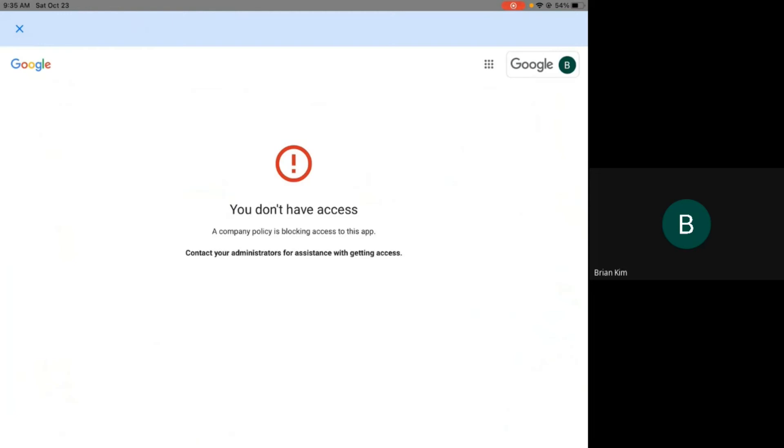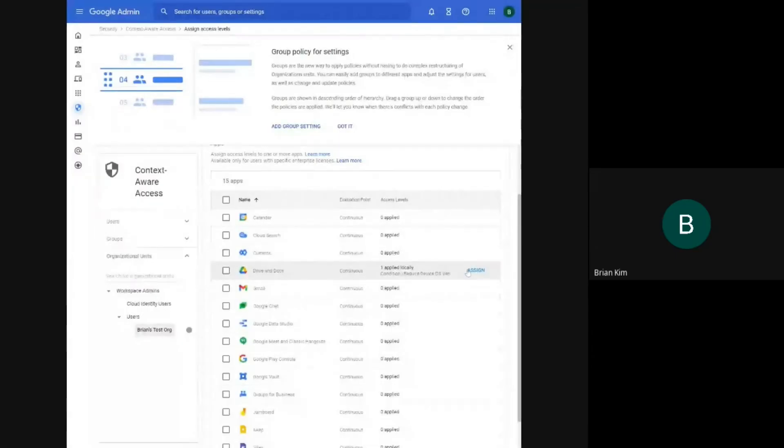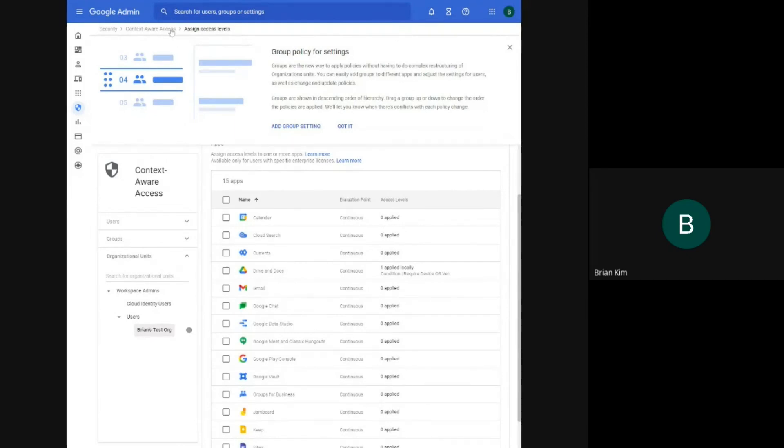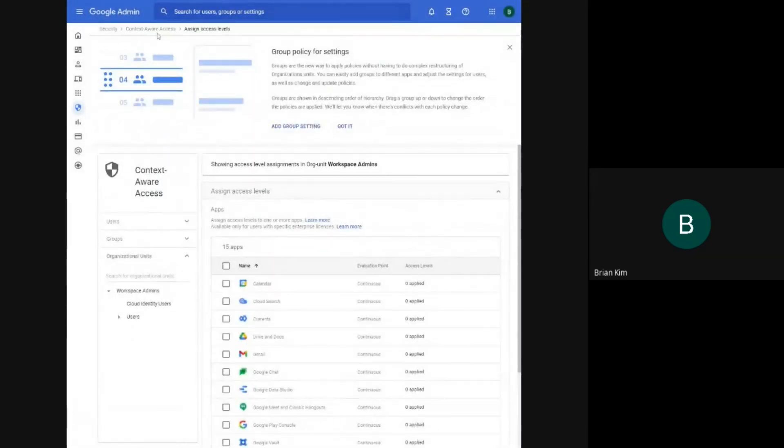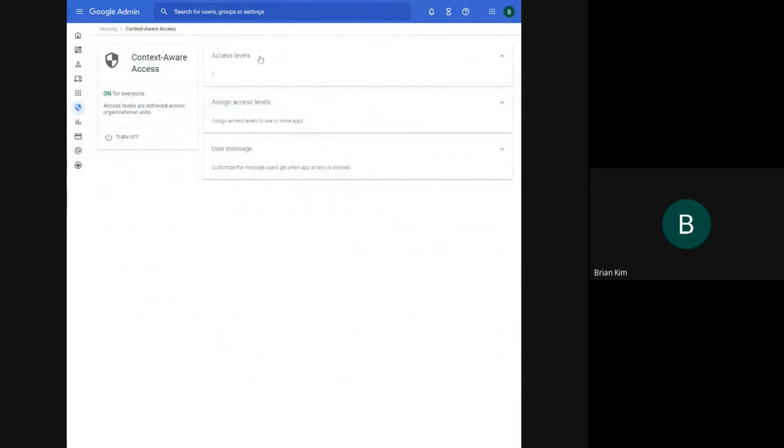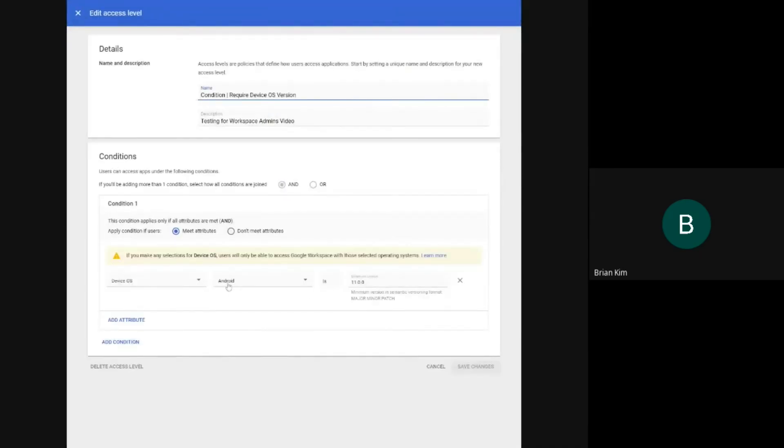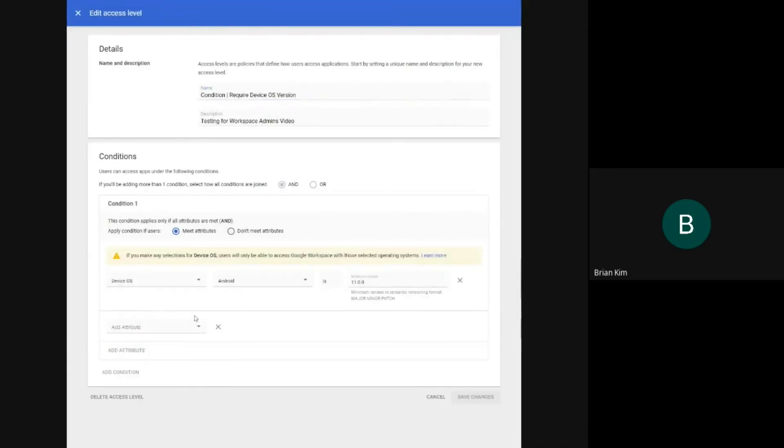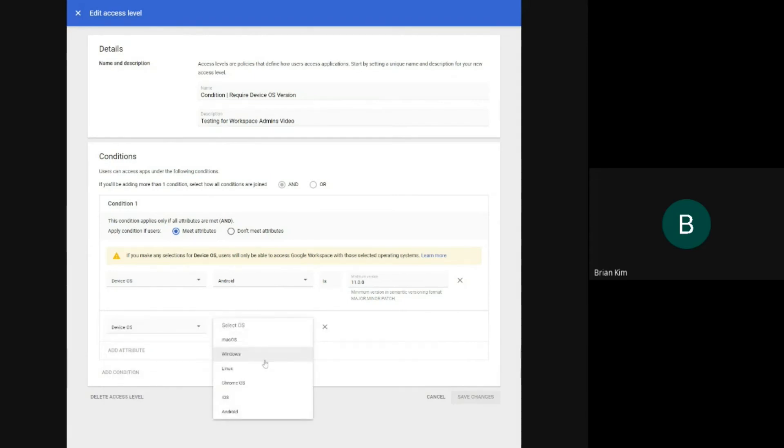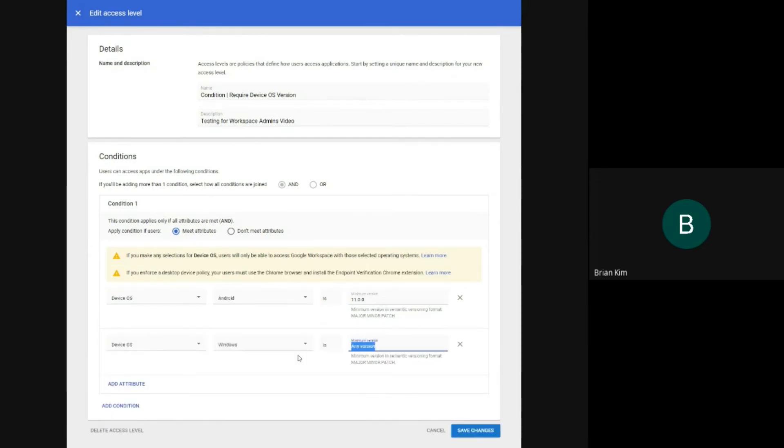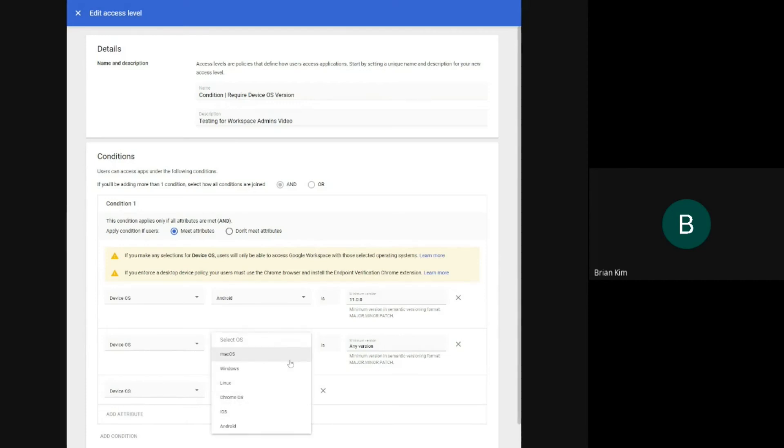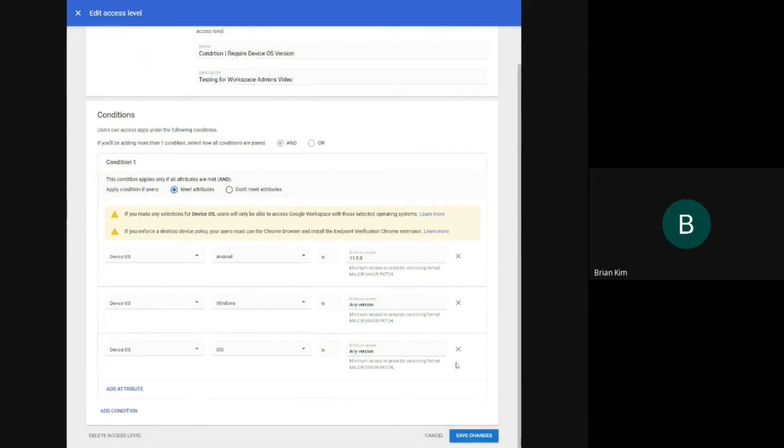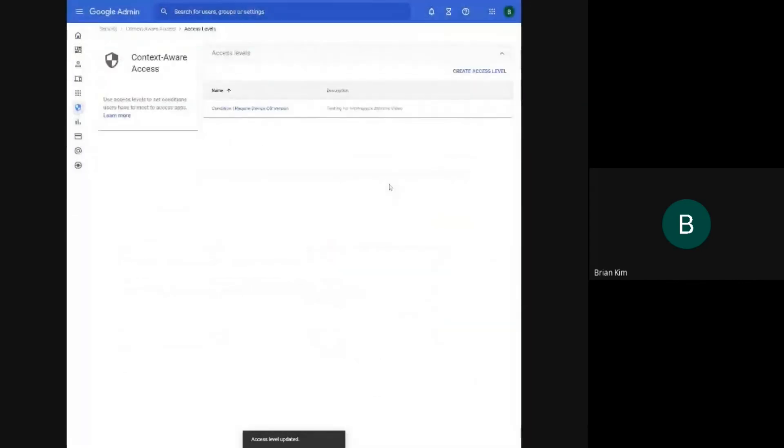So I'm going to stop presenting and start presenting again on my Windows device. So now I'm going to change my access level. And add a few other attributes. Device OS, Windows. I'll just specify any version. And I'll also do device OS. iOS is any version as well.